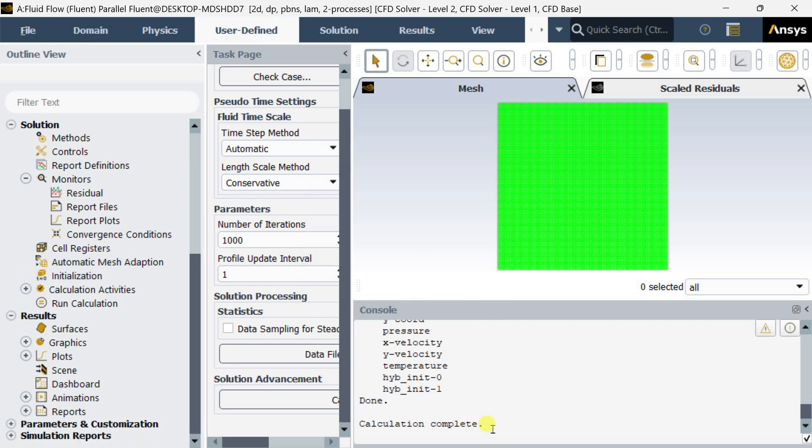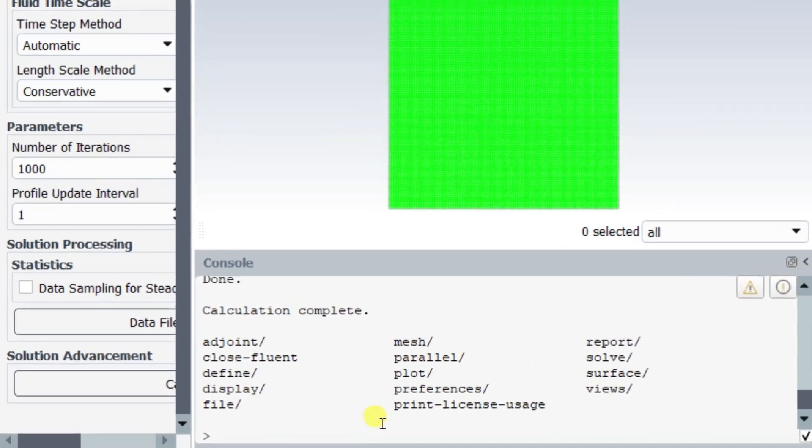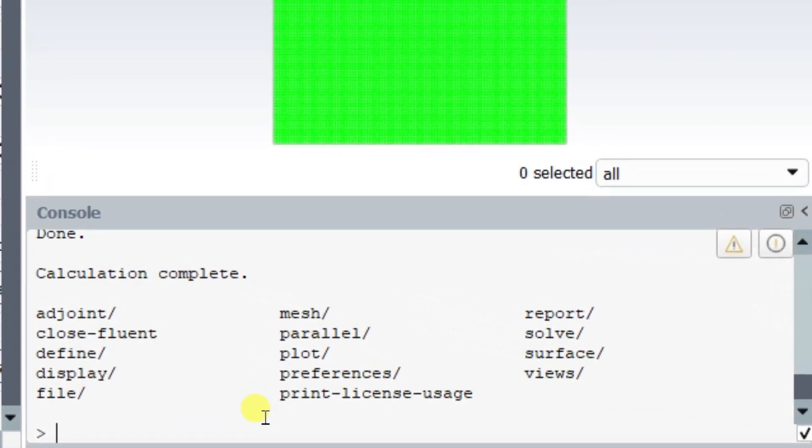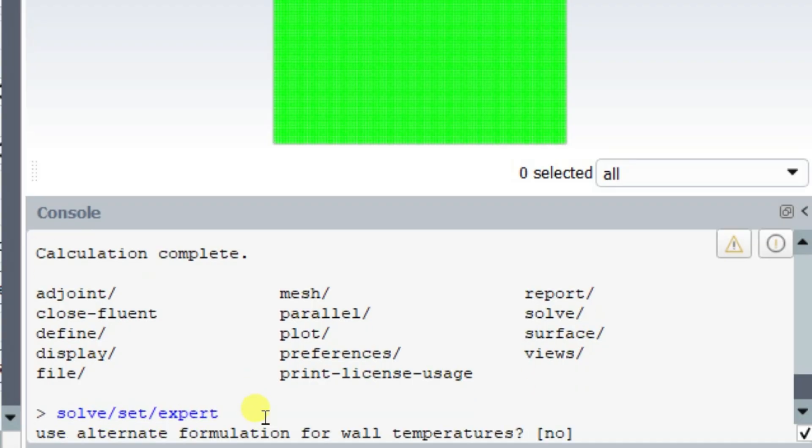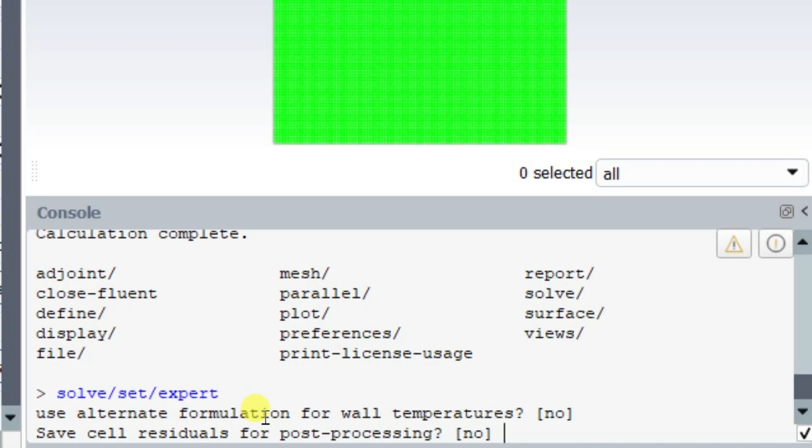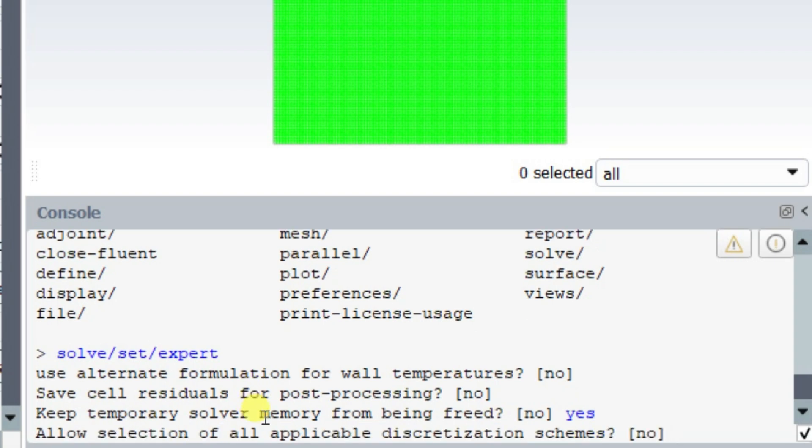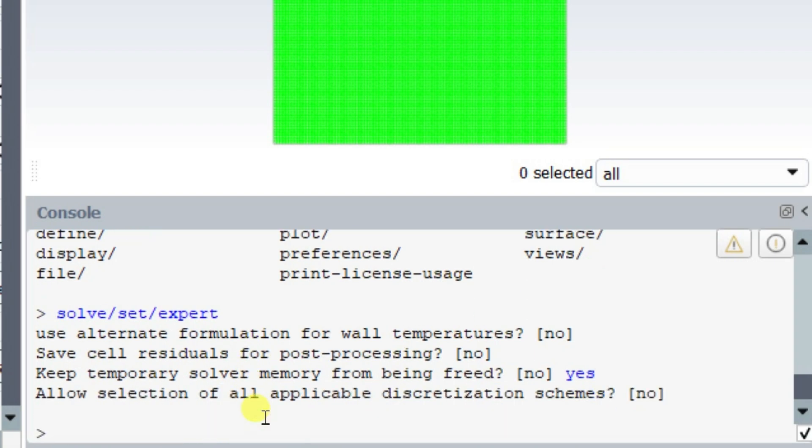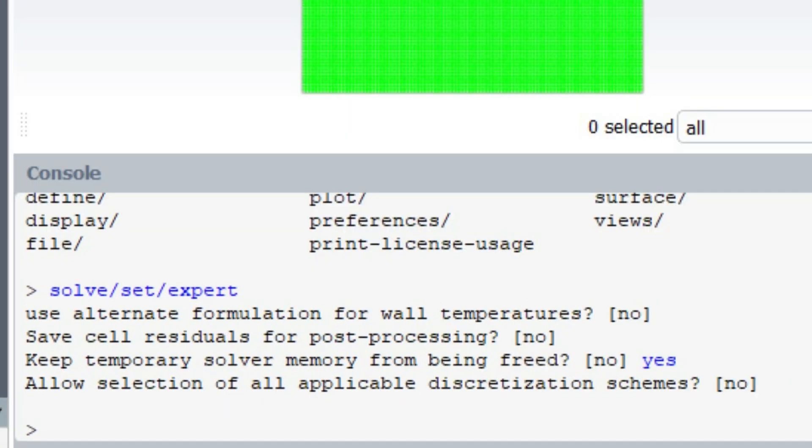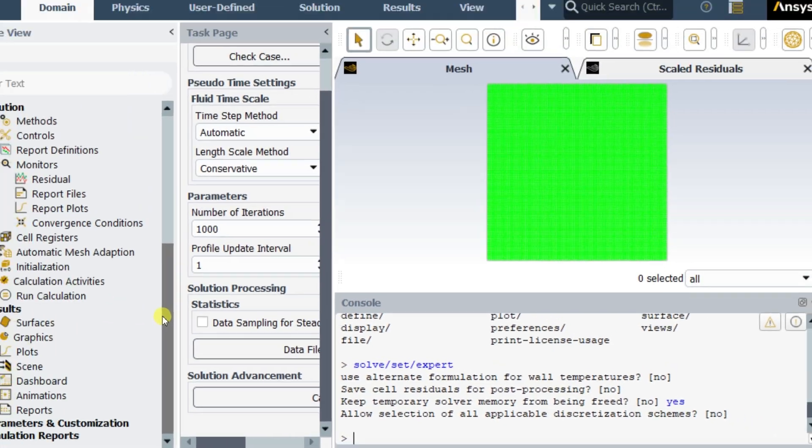After calculation gets complete, we need to go to the console. Here you need to add text user interface command: that is solve/set/expert, then hit enter, then hit enter again.